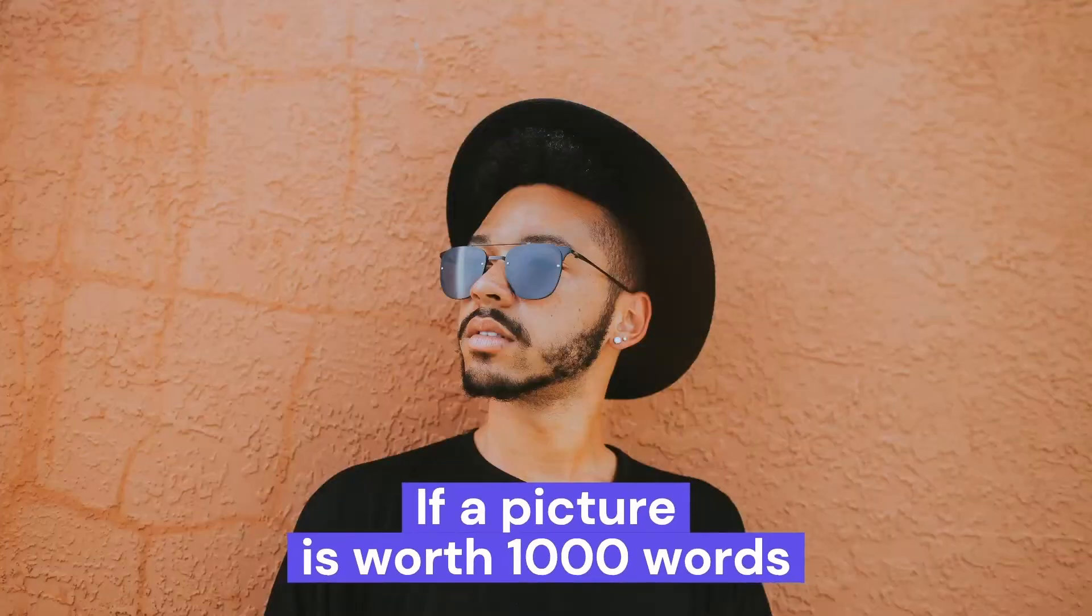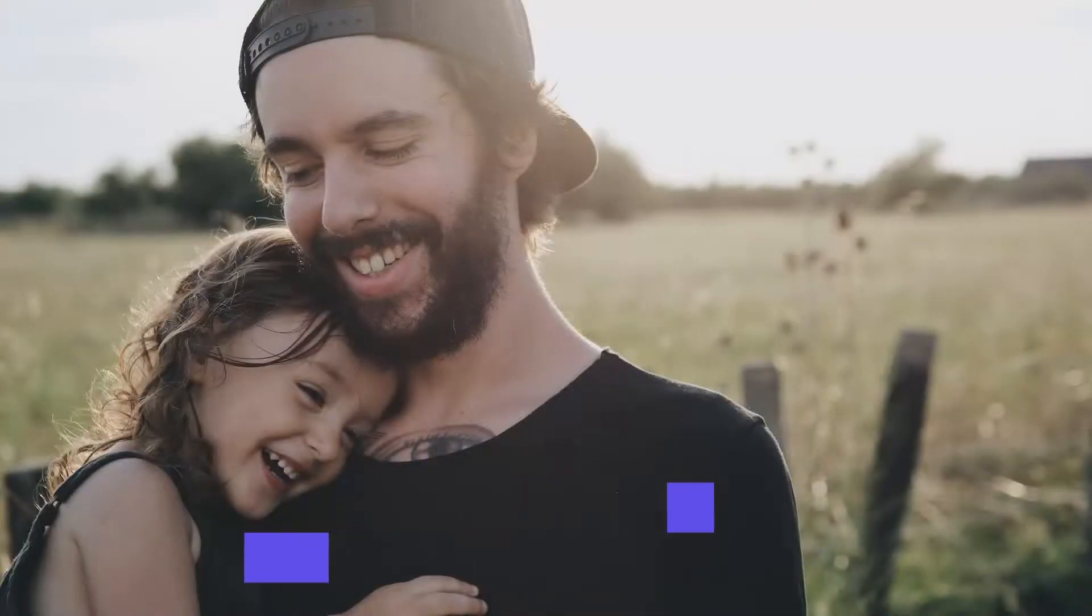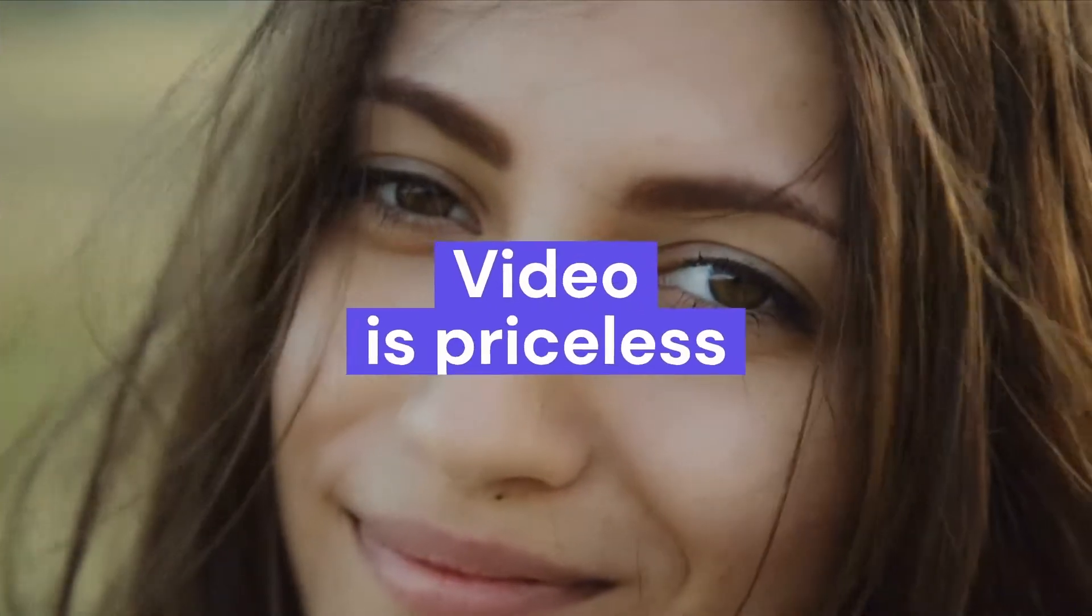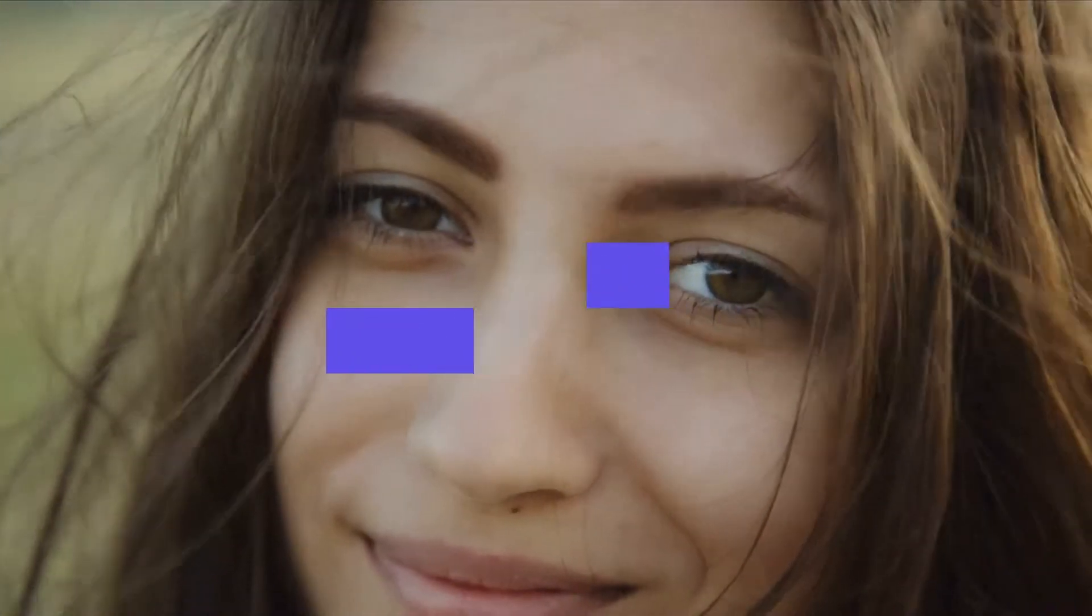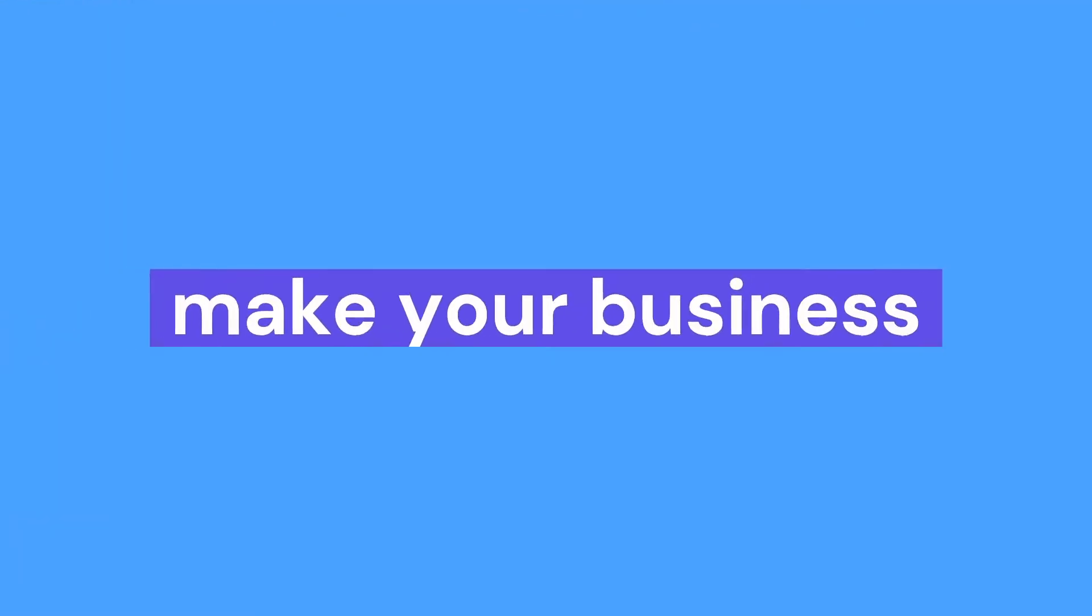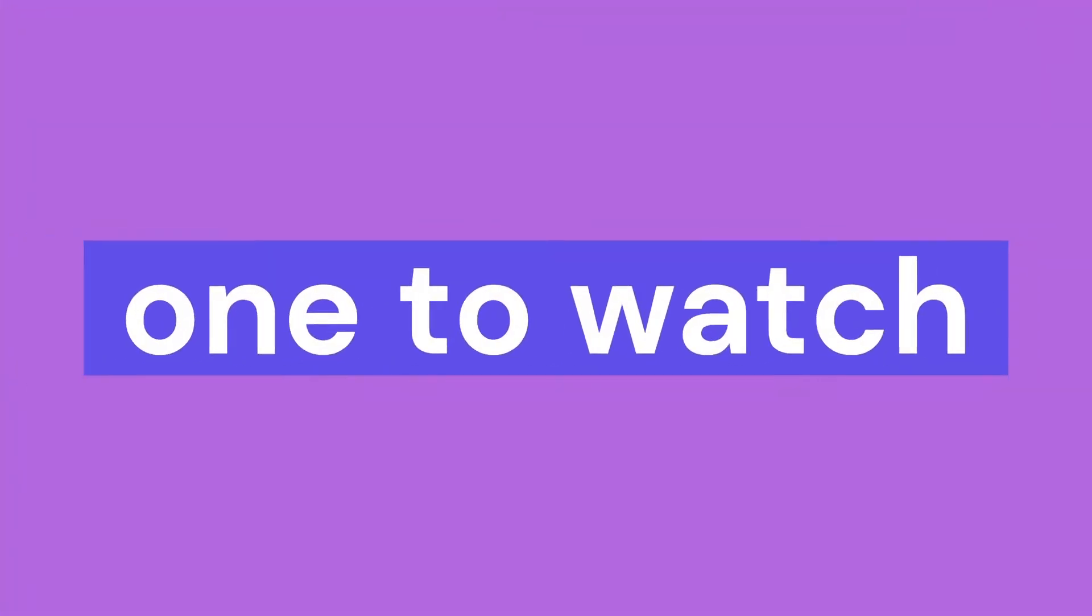If a picture is worth a thousand words, video is priceless. Make your business one to watch.